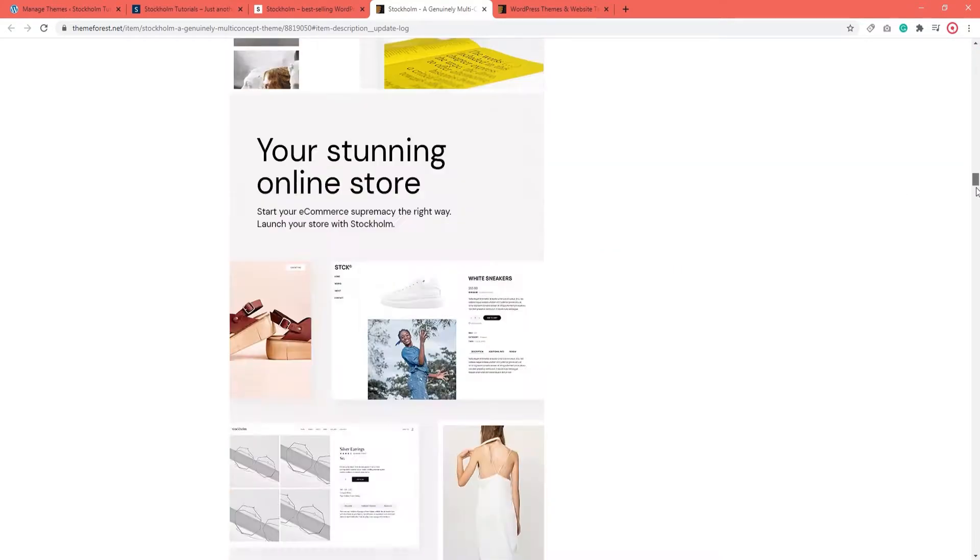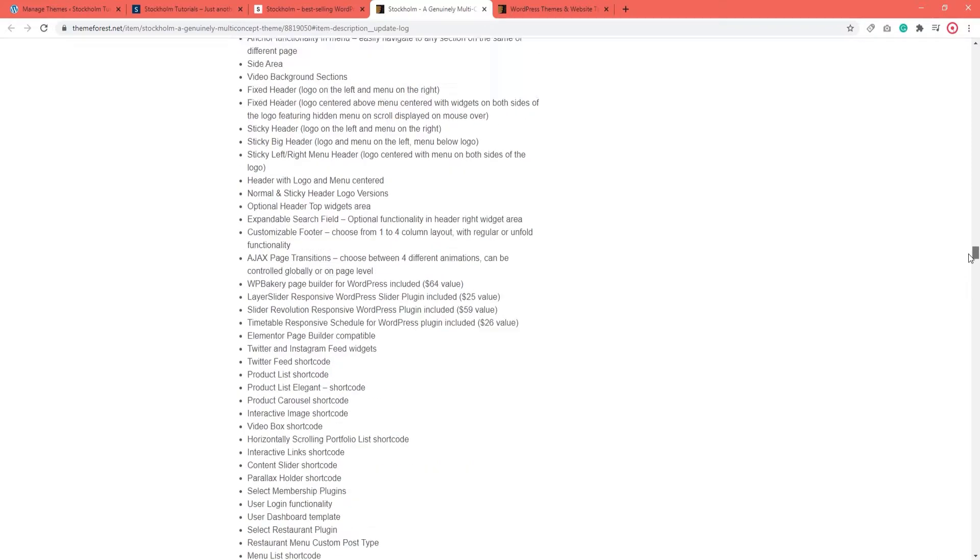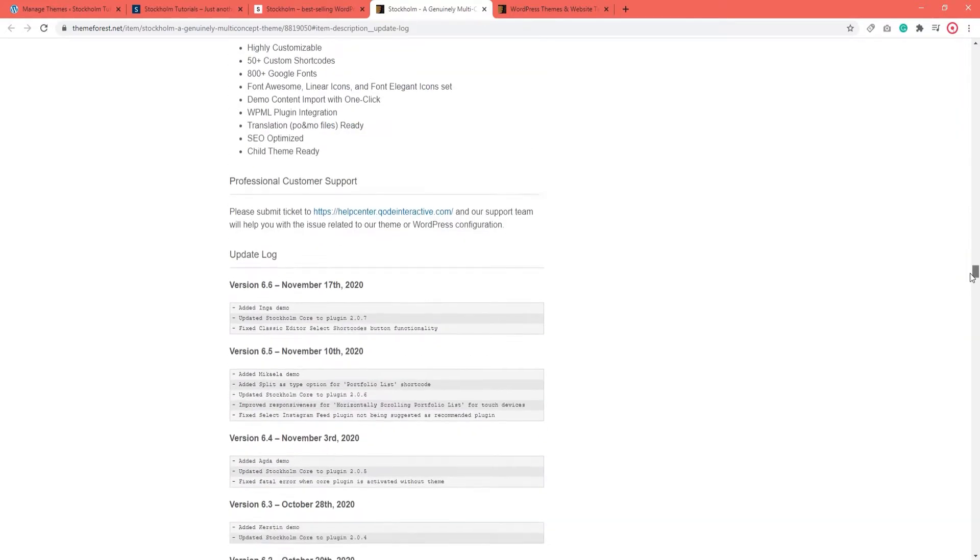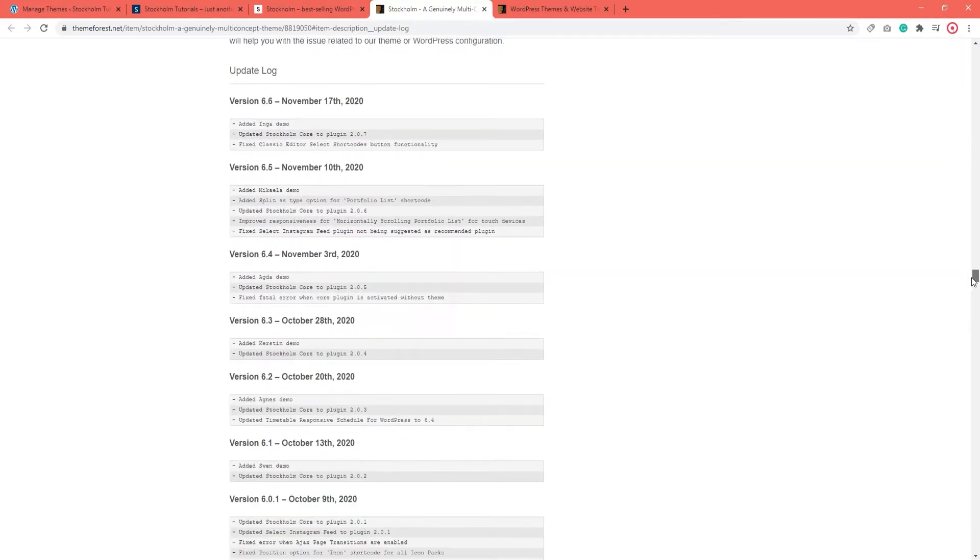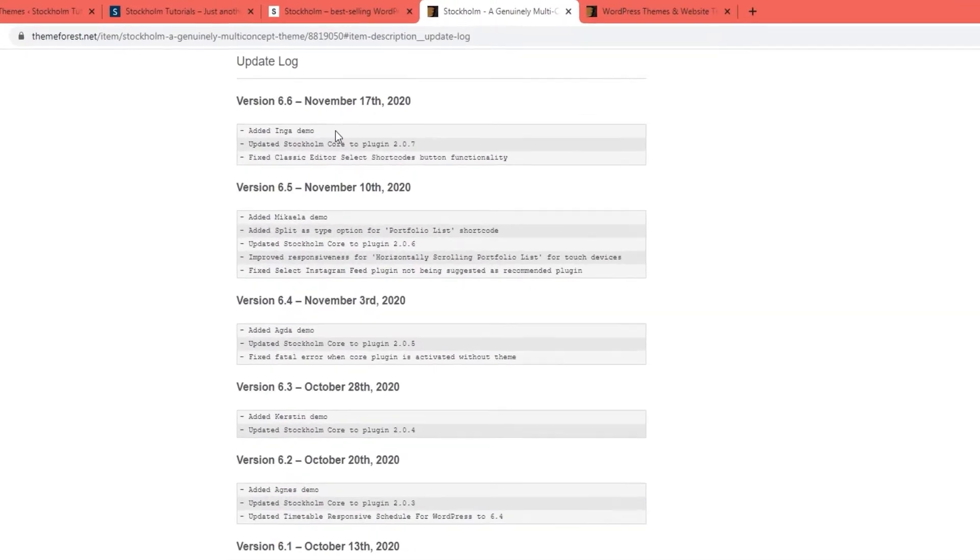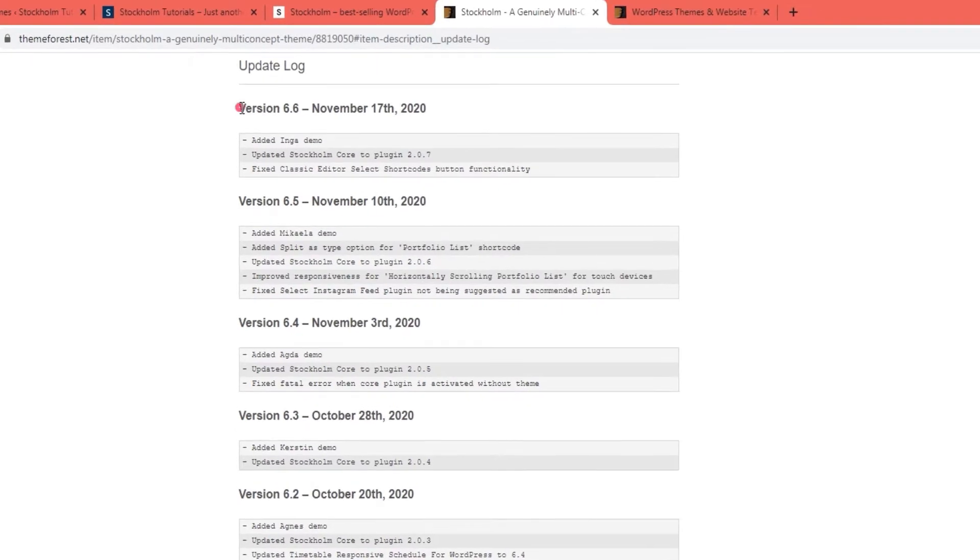So find the update log section on this page. And at the top of it you will see the latest version of Stockholm. At the moment of making this video, it is 6.6.